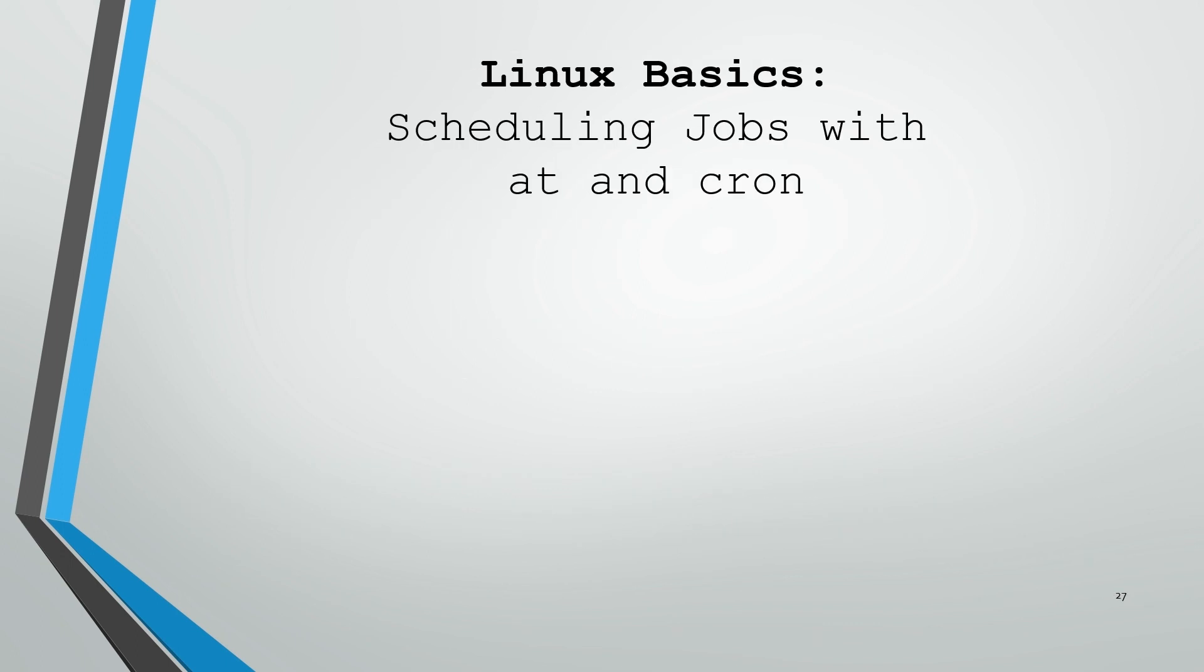This has been a quick look at some Linux basics around scheduling jobs using the at command and with the cron service. I hope you were able to learn something today. My name is Brandon Comouche. Happy configuring.